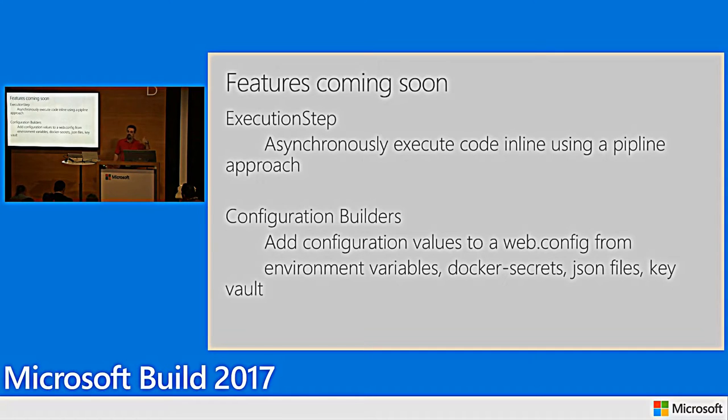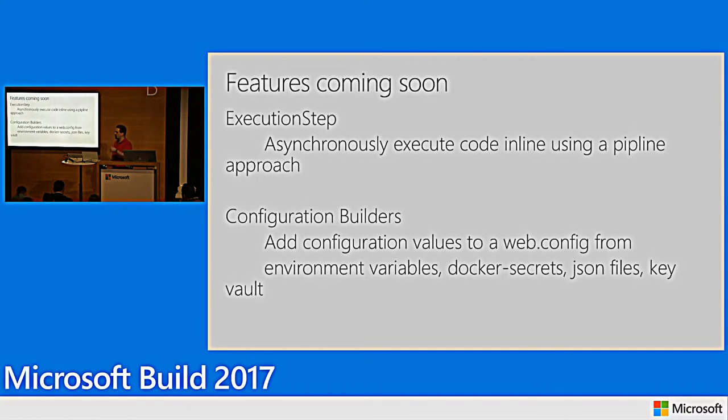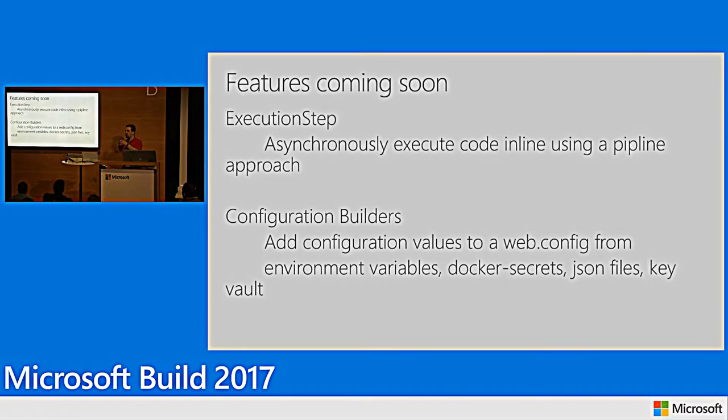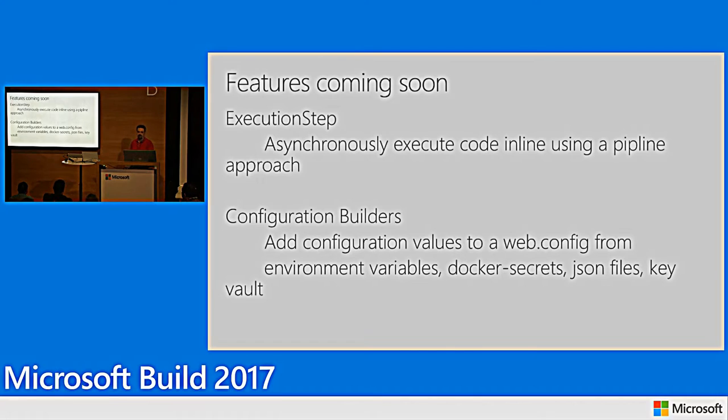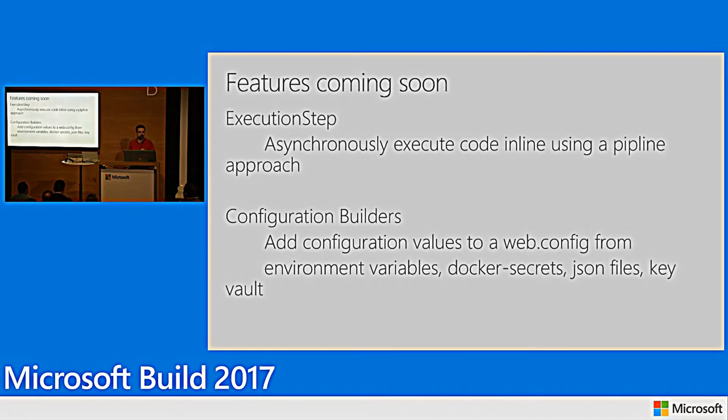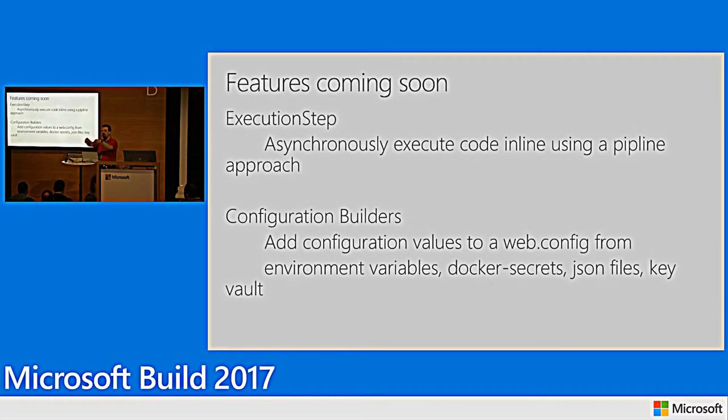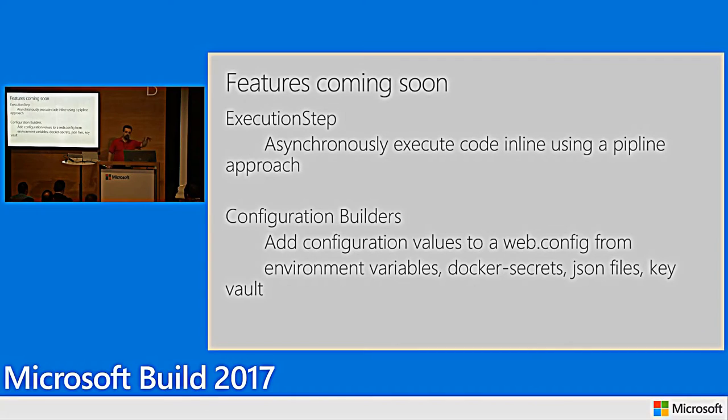What this will do is it will allow you to intercept the pipeline before a web page constructor is actually fired. At that point, you can do whatever you need to do and then pass execution back to the page or the HTTP handler and let it process. And then when the page is done, it will return control to you and you can continue whatever work that you need to do. So, this works really good for folks who are building profilers and other tools where you want to examine what's going on inside your application. The second thing that we're exploring is something we're calling configuration builders.